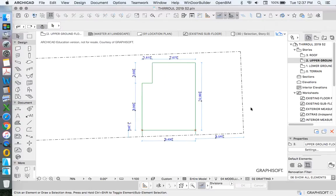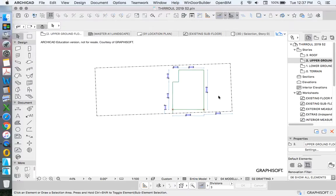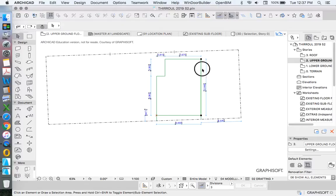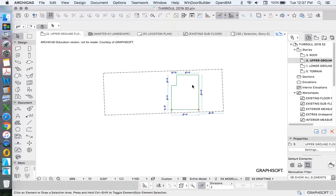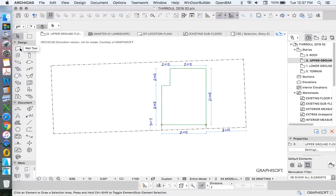We just want to finish drawing this two-dimensional layout, these walls, to create the perimeter. Once we've got the perimeter created, that's going to be the end of the 3D part of today. We're currently working in 2D because we're drawing polylines and lines, but we're creating the outline, and from that outline we can build our 3D model. We'll be using the slab, walls, and roof tools, and we're drawing this up on the upper ground floor, where we draw the 3D elements.